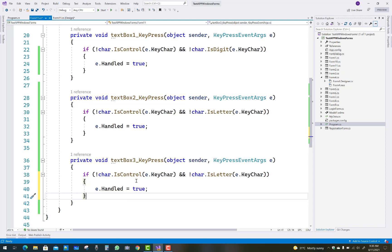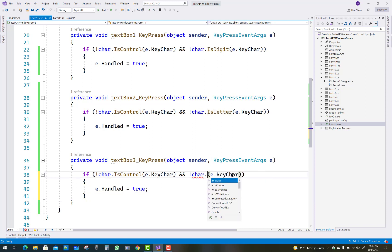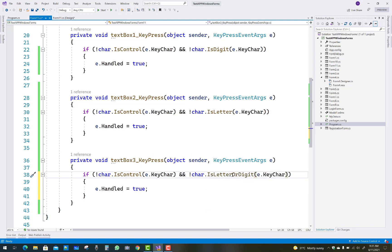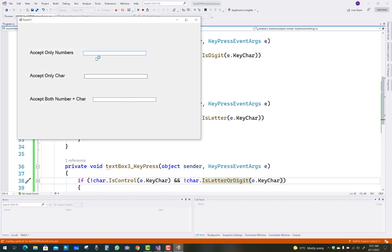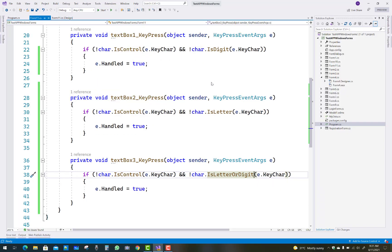For the third text box, both letters and digits are accepted. Use `char.IsLetter` and `char.IsDigit` combined. C# already has built-in methods to handle these things, so you can use them easily. Thank you for watching this video - keep watching other Windows Forms videos, and please don't forget to subscribe to the channel.